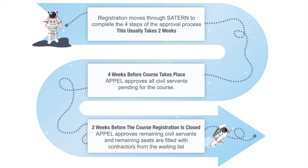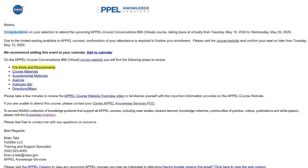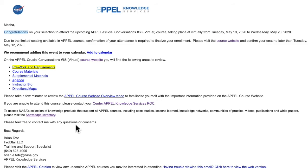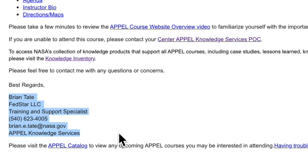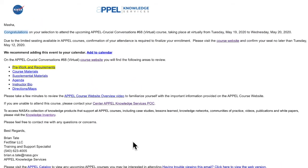Apple will be in touch with contractors two weeks before the course begins. At this point, as a civil servant, you now have approval in the Saturn system. You will be notified of this. You will also get your course information email from the Apple Training and Support Specialist who manages the course. The particular specialist varies from course to course. This person is your primary point of contact for the course — they're here to answer any questions you have, so feel free to reach out to them at any time.